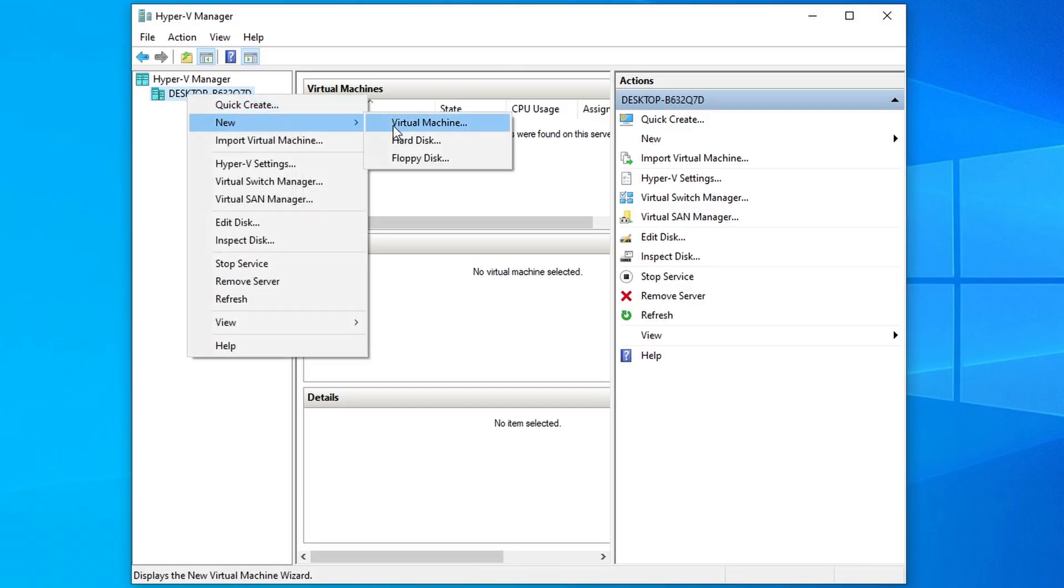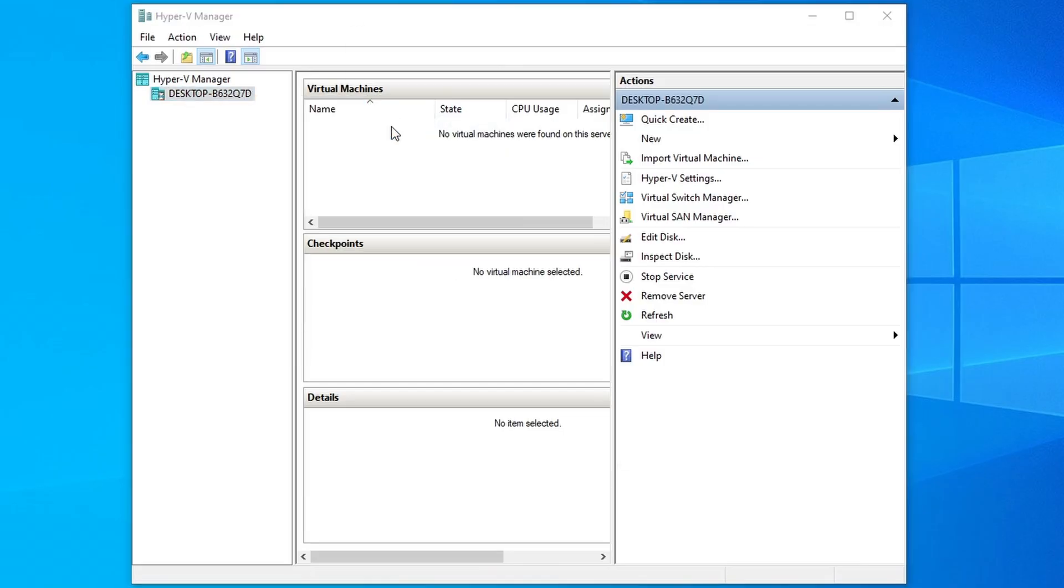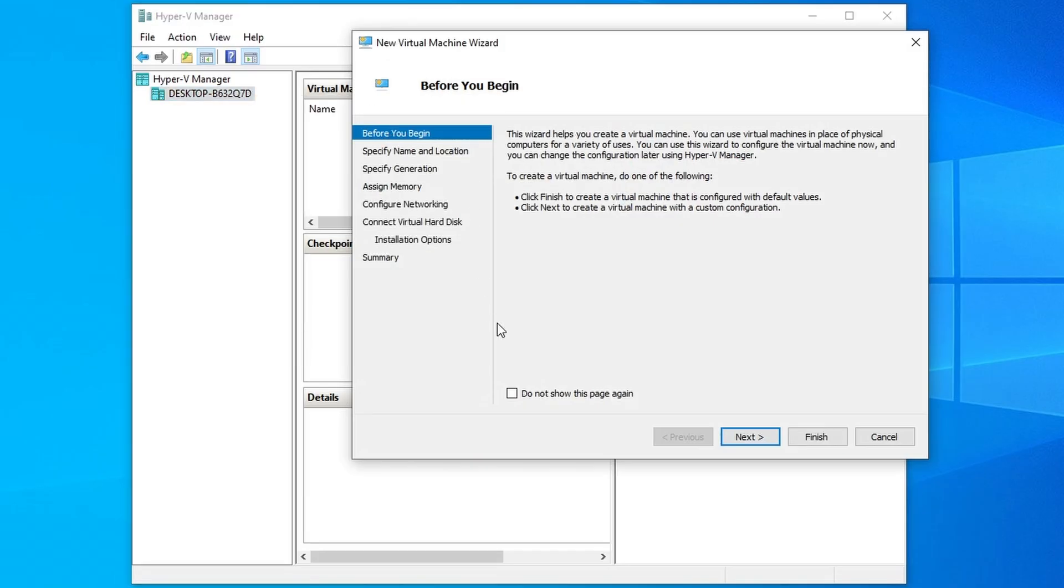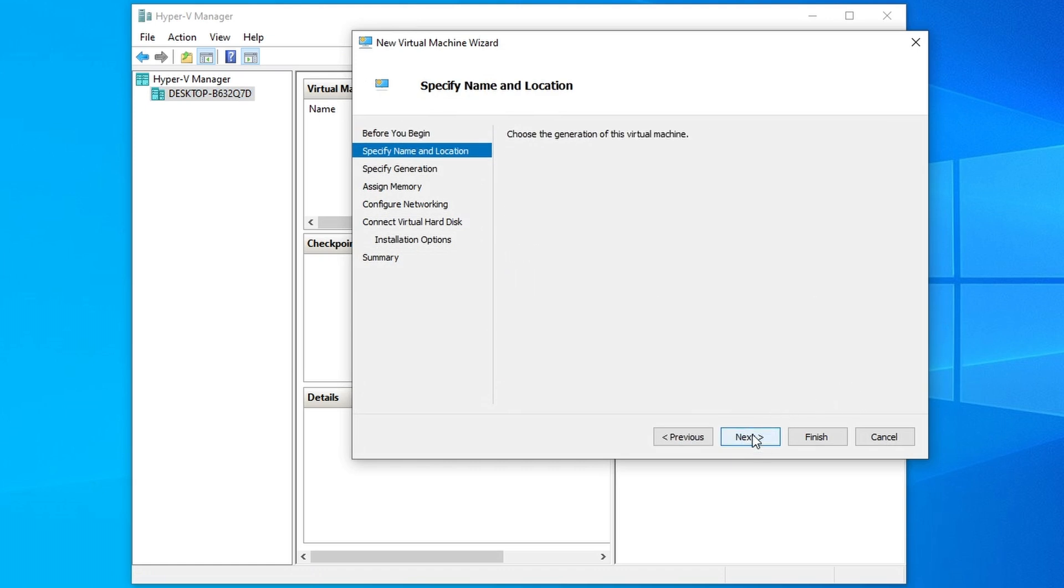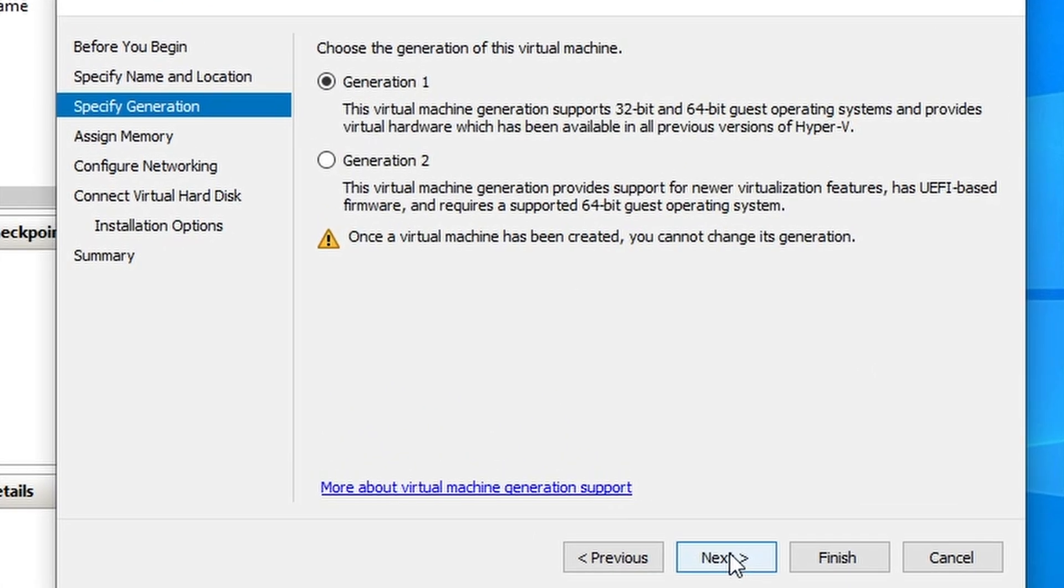Just open up the Hyper-V, add a new virtual machine, name it CHR, and then make sure you specify that this will be a Generation 1 machine.